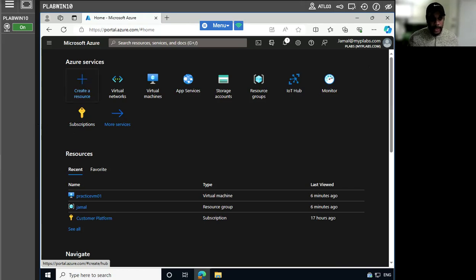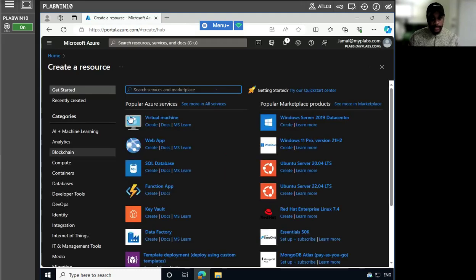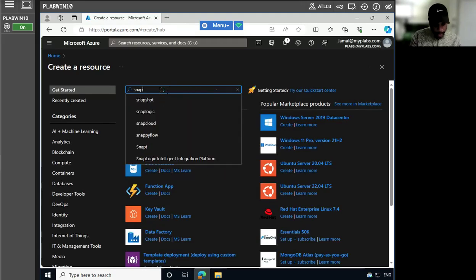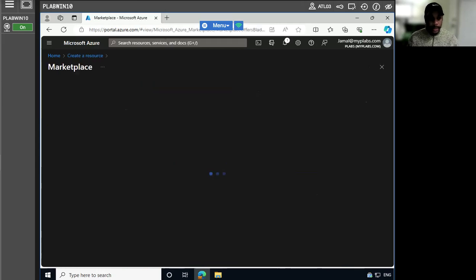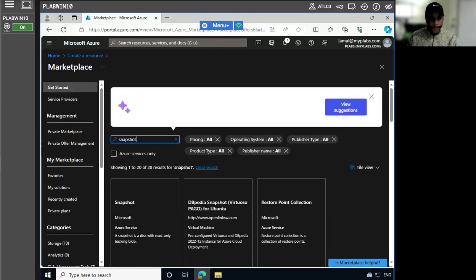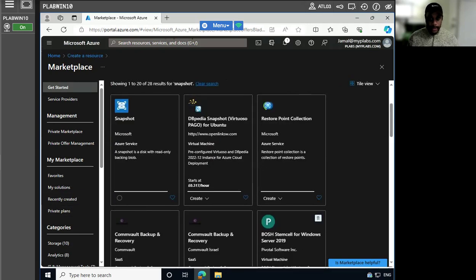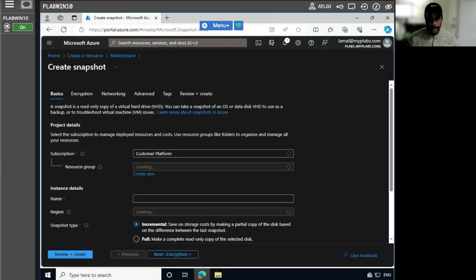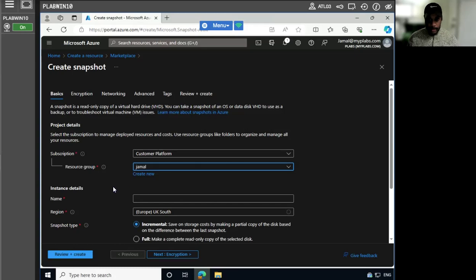Let's go to create a resource, then I'm going to search for snapshots here. Perfect. Let's choose our resource group.